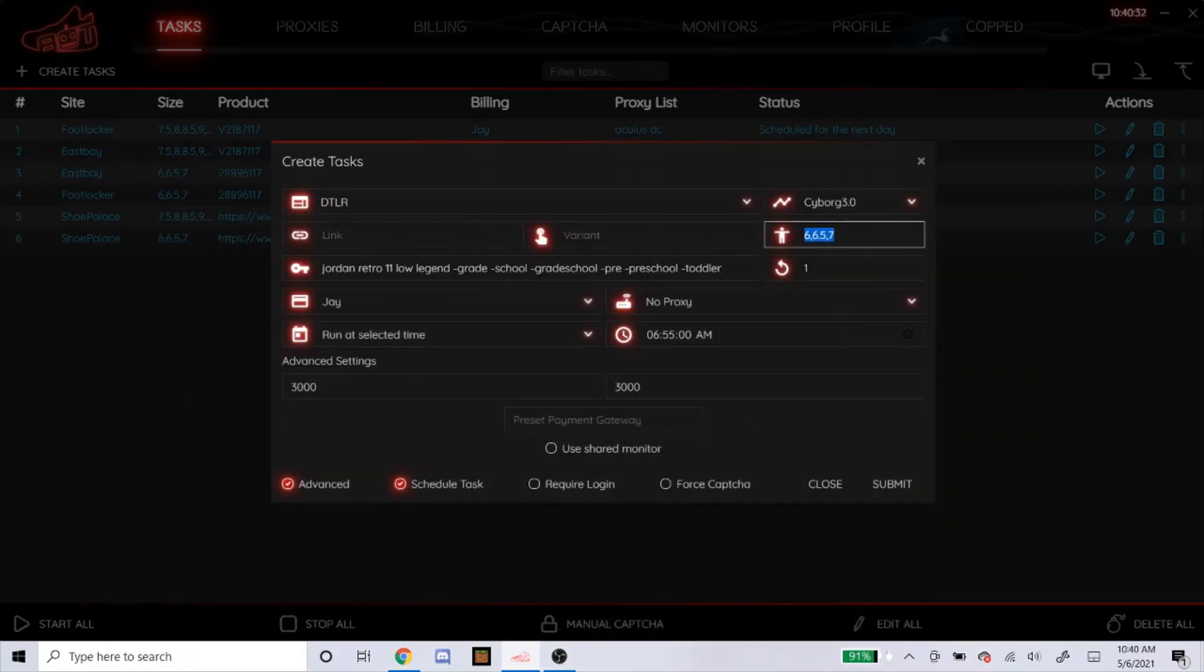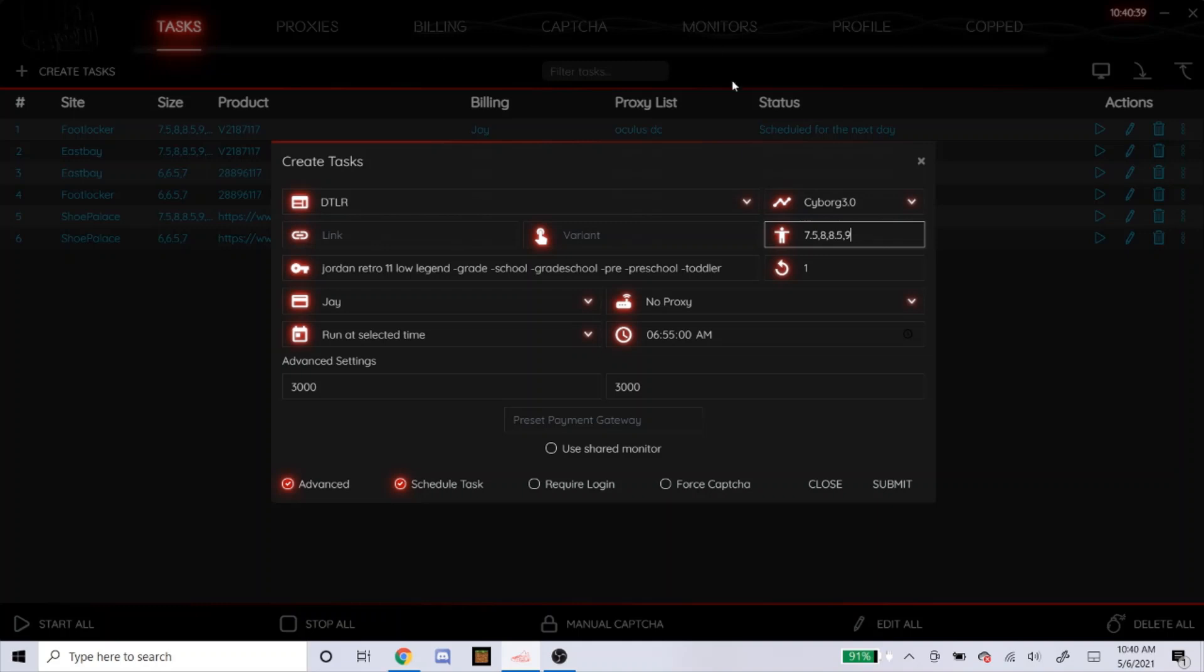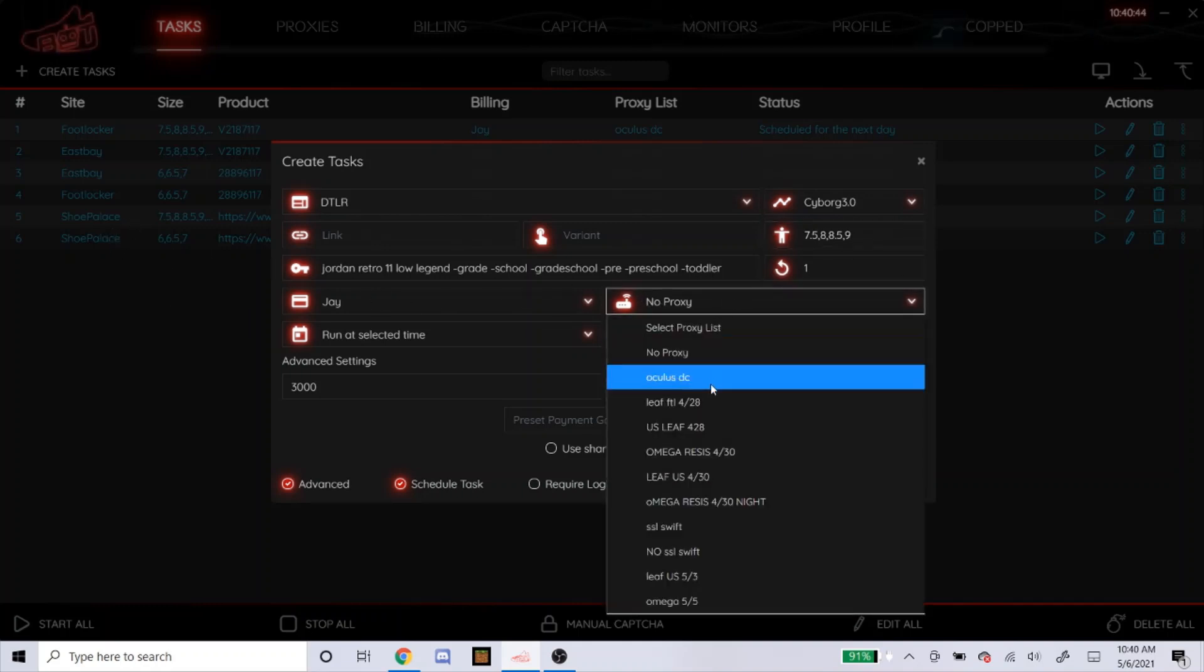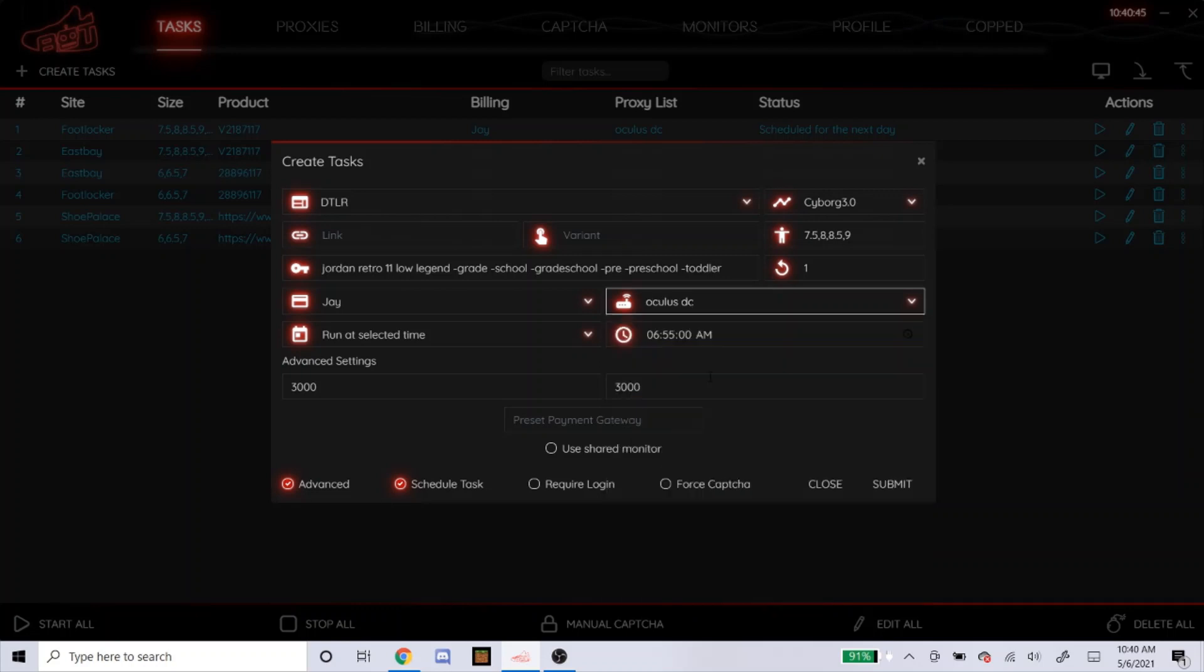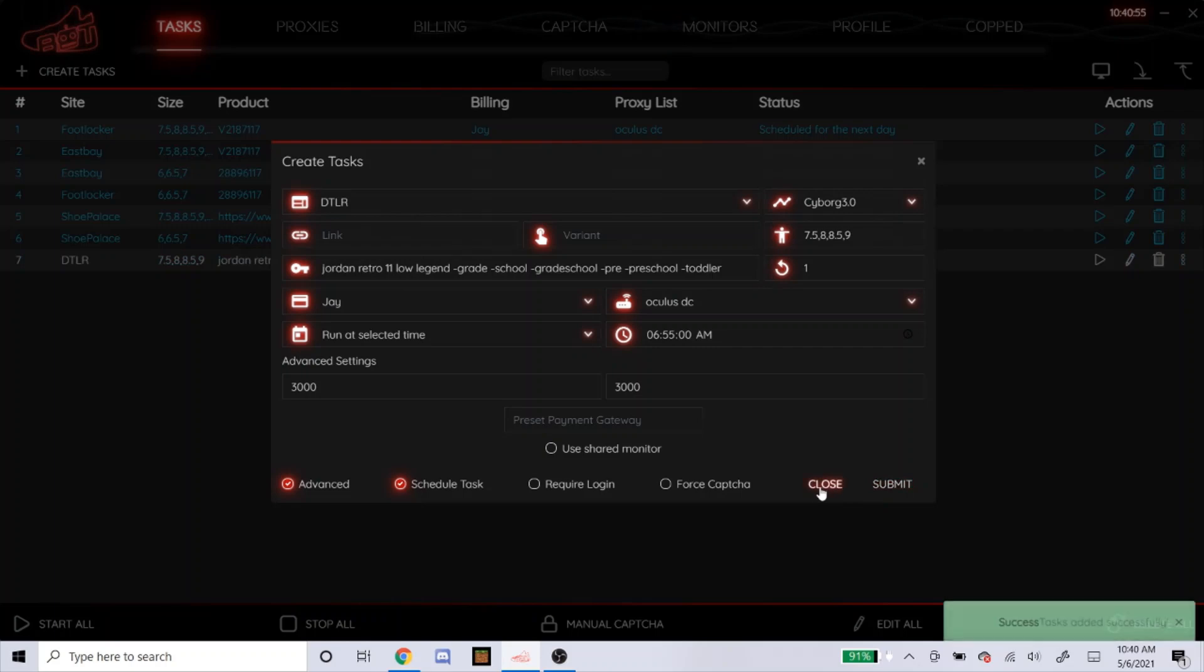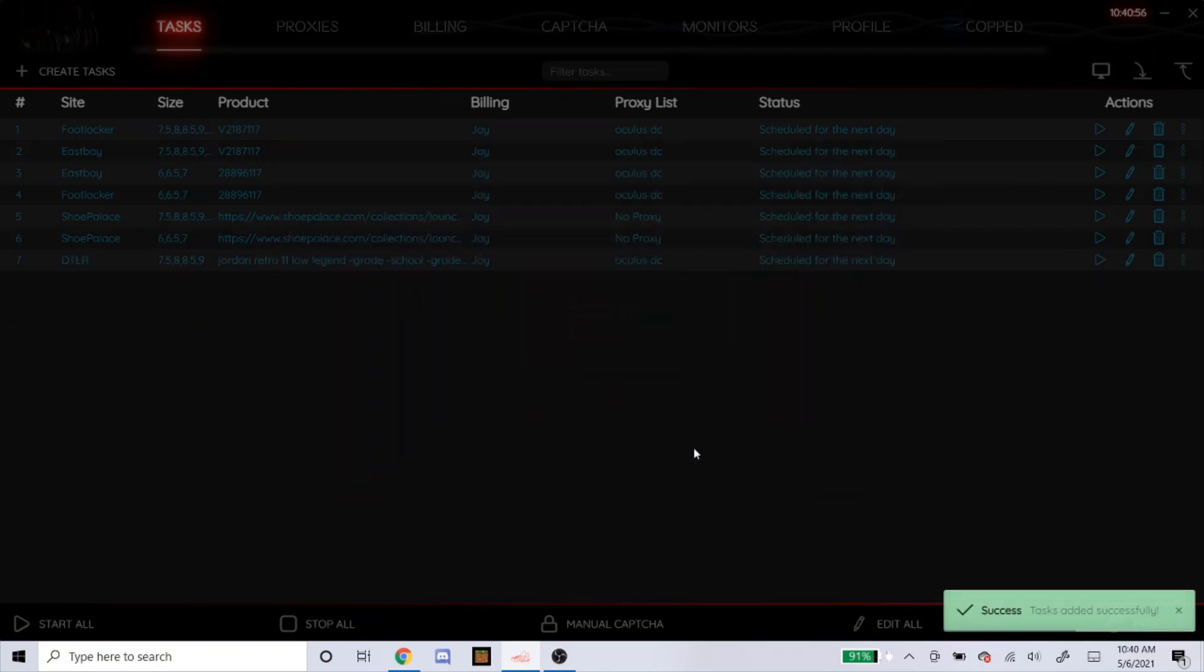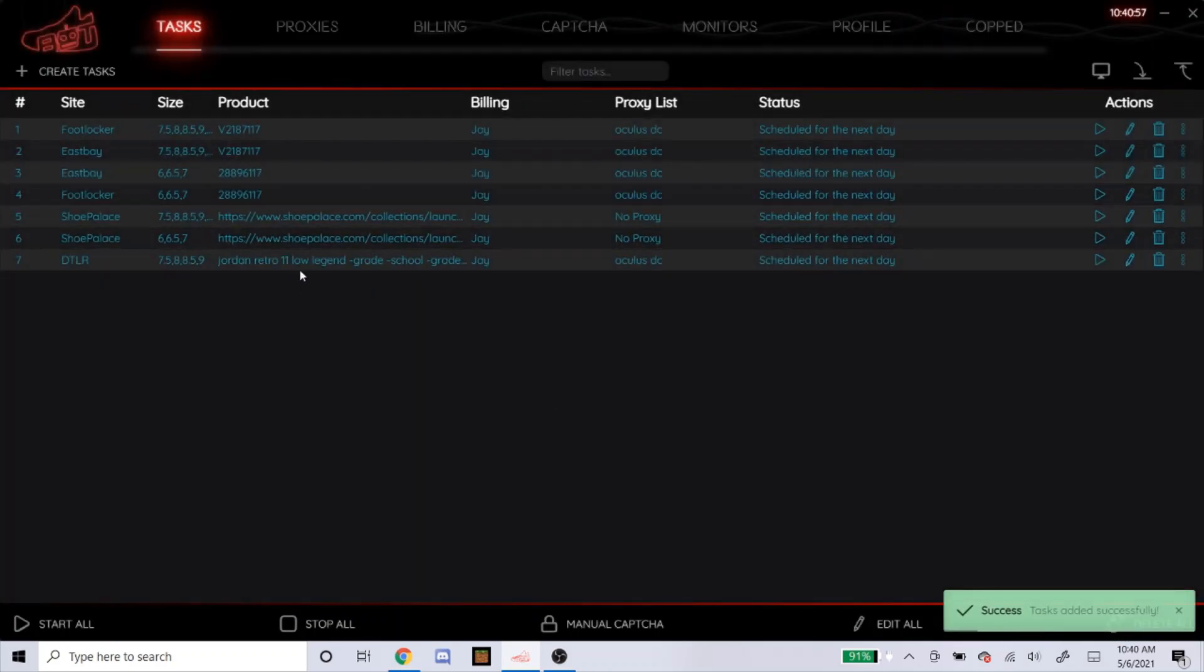So that was for the men's sizes. So like I said, 7.5 through 14. You guys already know what I mean, so I'm just going to stop it right there. And like I said, shoe palace, I am running with no proxies. So for DTLR, I'm going to go with Oculus DC. Don't run too many websites and tasks with no proxy. Or else you'll get your proxy banned. And yeah, that's how you pretty much do DTLR.